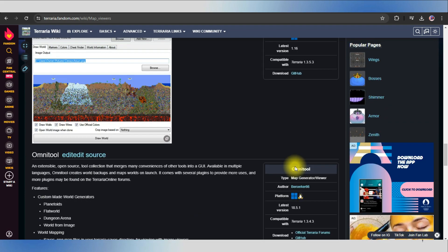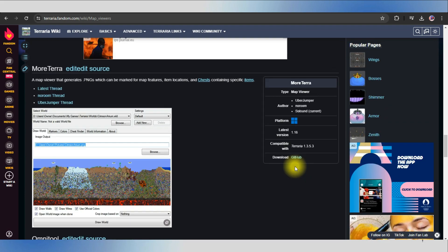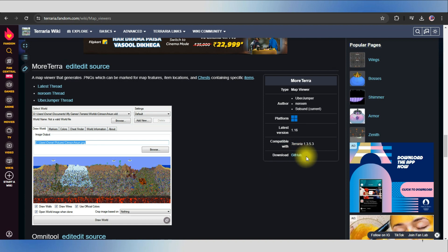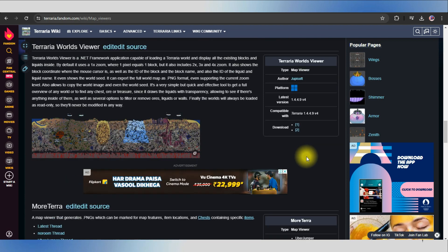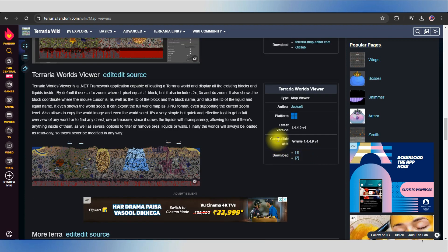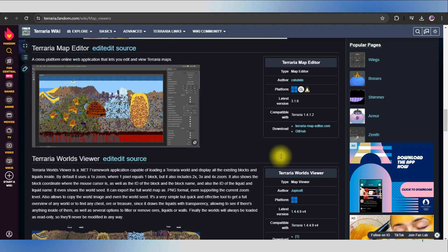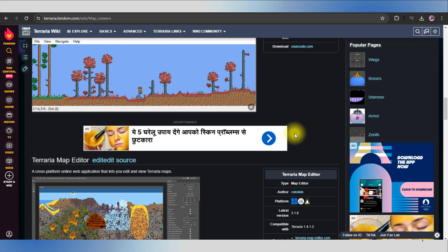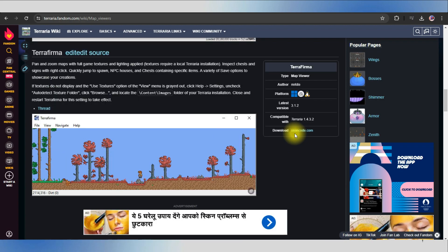out for the type of your Terraria map. Now once you have successfully downloaded, you'll be able to see all the maps in Terraria. Isn't it simple? And it's a wrap for the video as well. Thank you so much for tuning in.